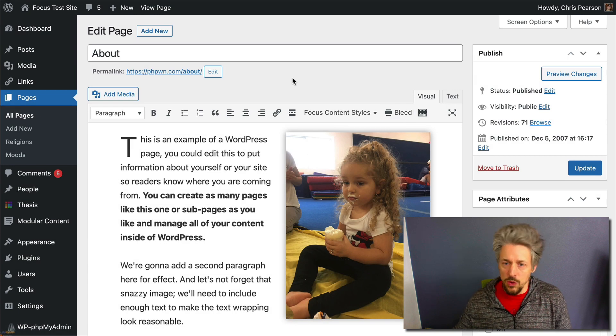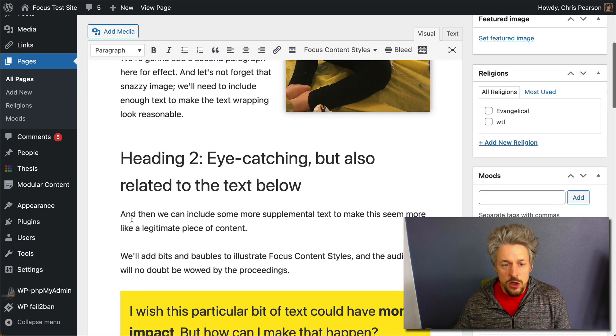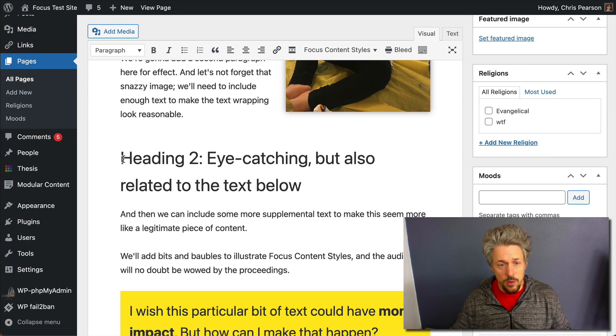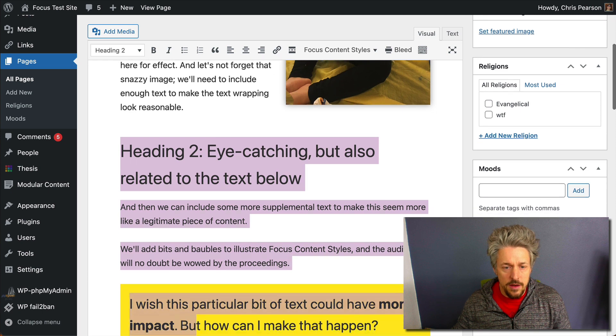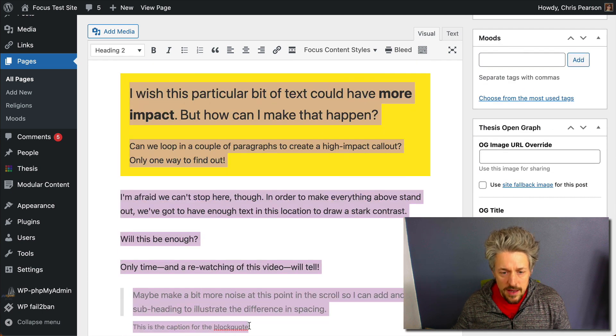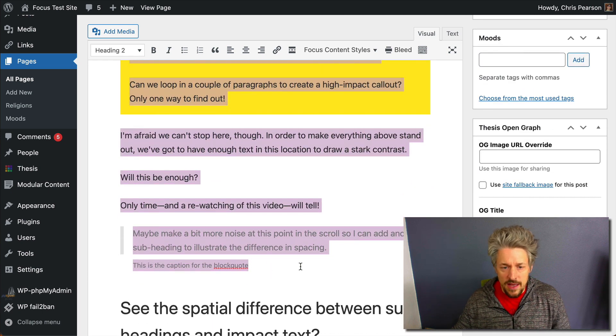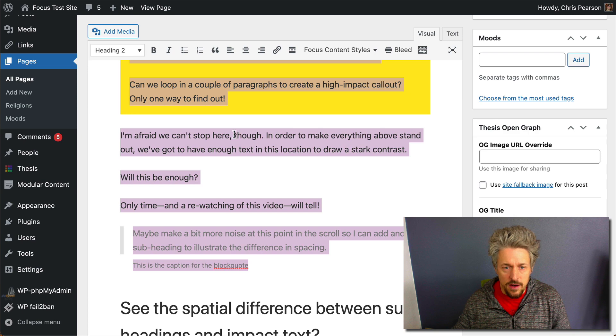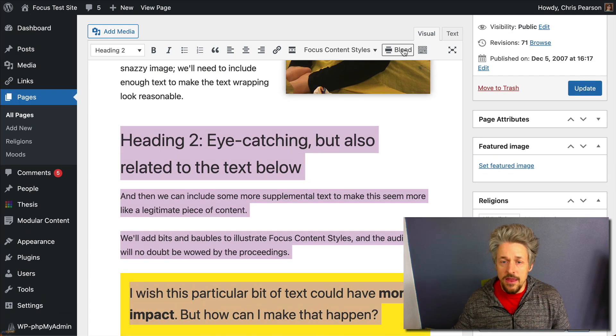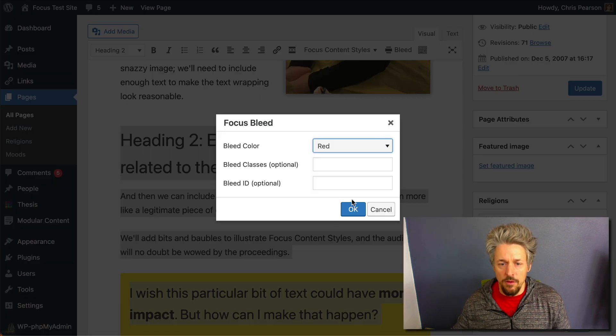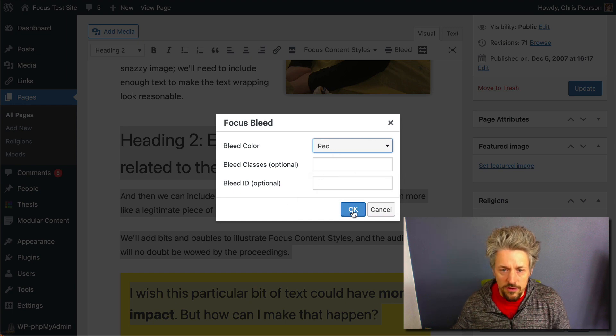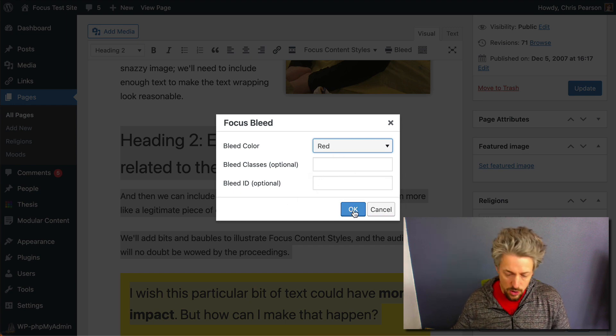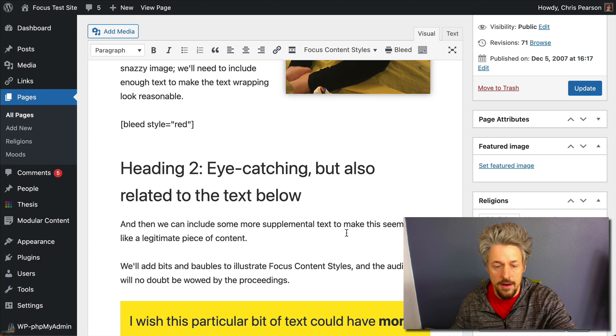So in the visual editor, what I want to do is highlight the section of text that we want to turn into a bleed. We're gonna be very careful about the selection here, make sure we don't have any extra space, that only what we want is highlighted, and then we're gonna click this bleed button. We'll just stick with the default color red here, we're gonna ignore these for now, let's hit OK and see what we get.